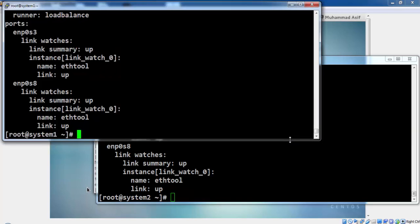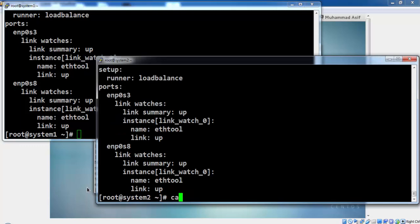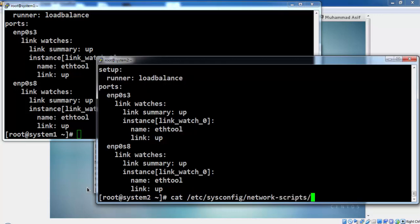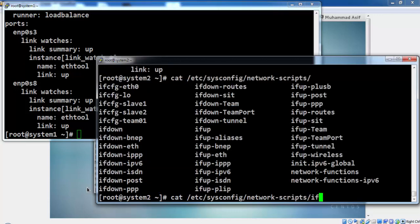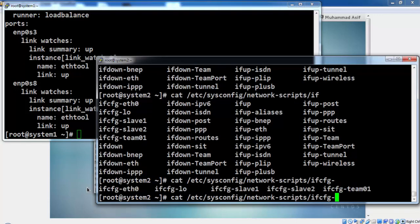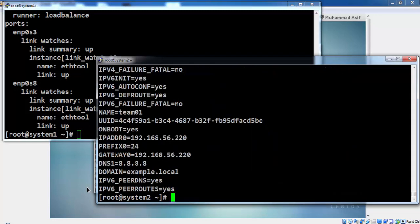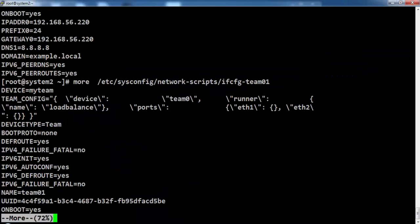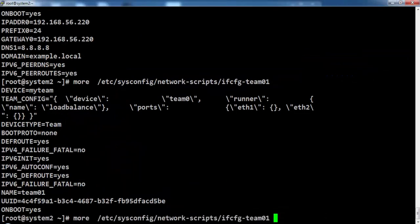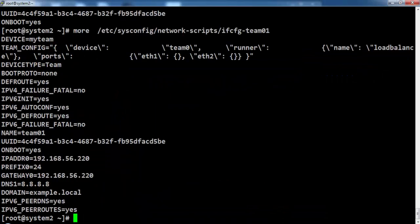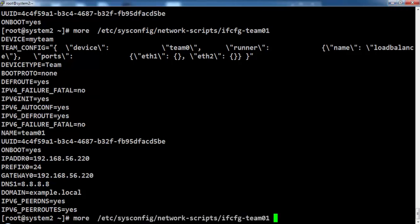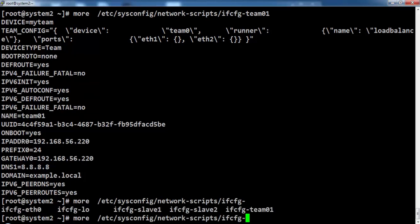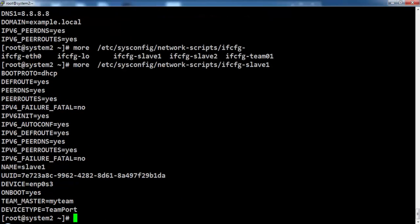So this is how you set up teaming or link aggregation using teaming on CentOS 7.0. We can verify these configuration files from this path for team, for slaves and for Ethernet 0. This is for the team01. This is just for your information. Also you can verify for the slaves or you can see the slave settings over here.